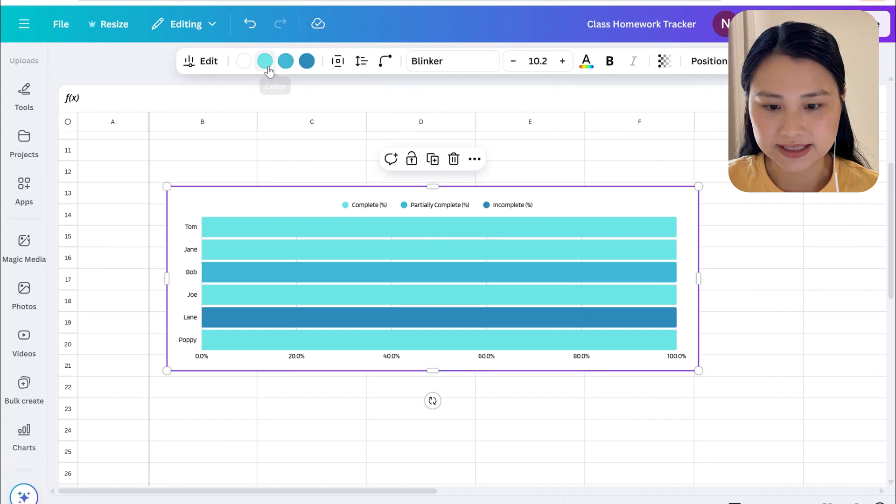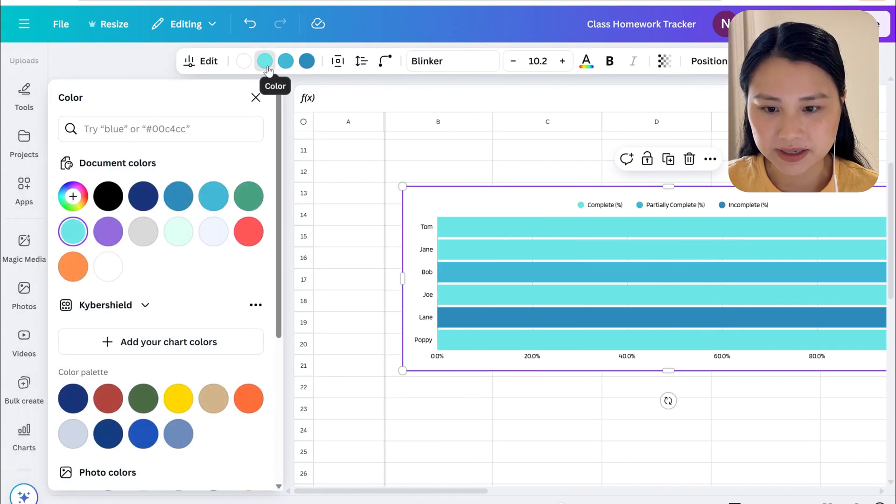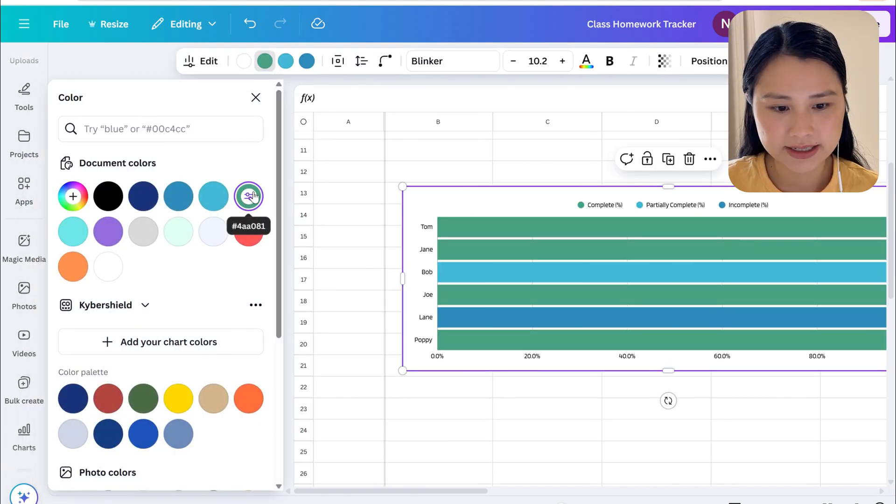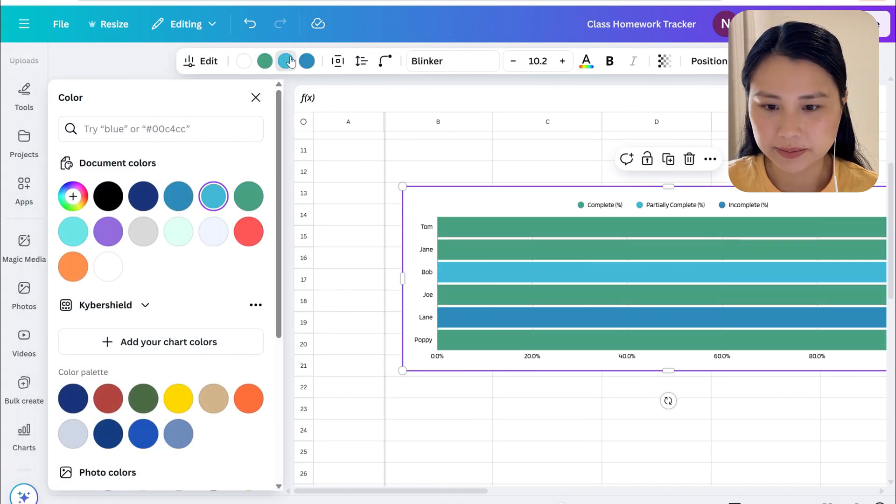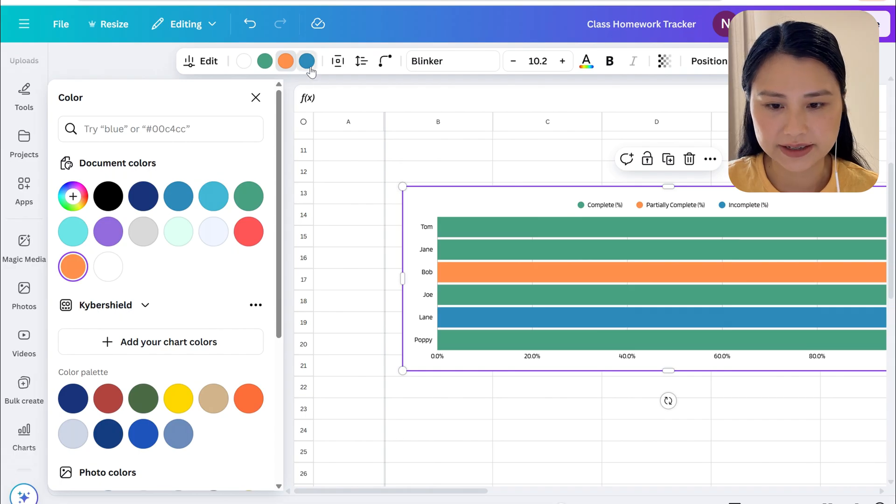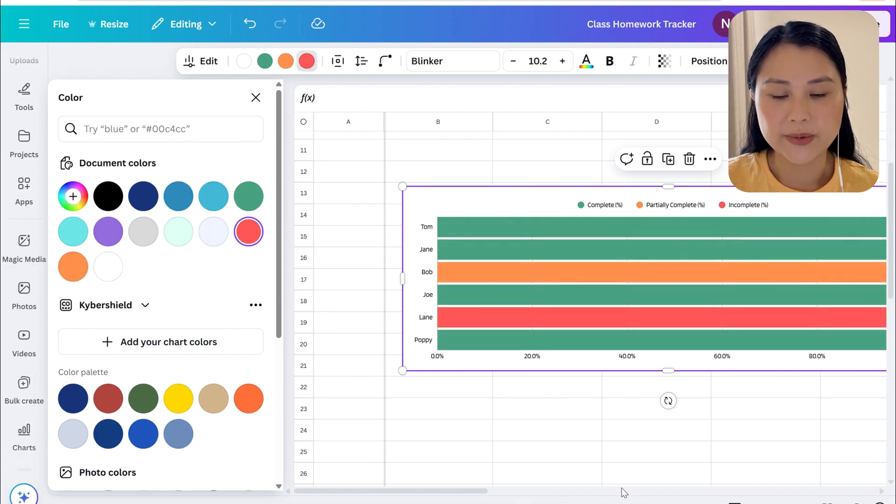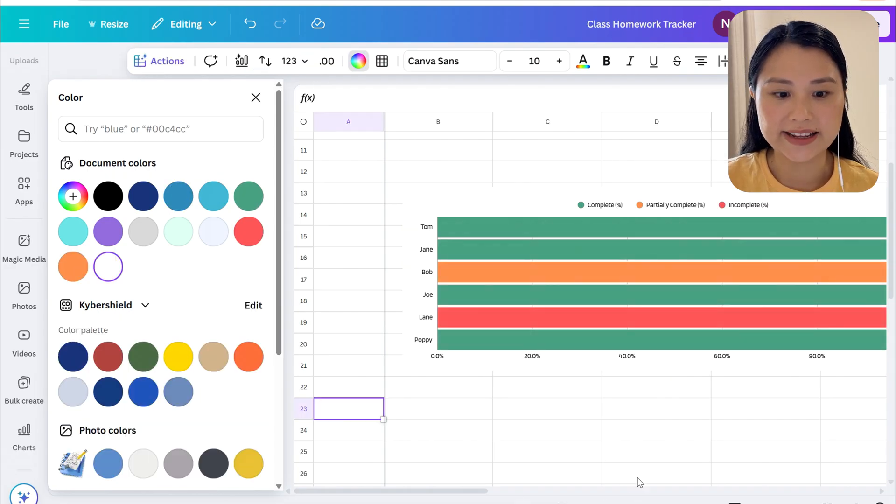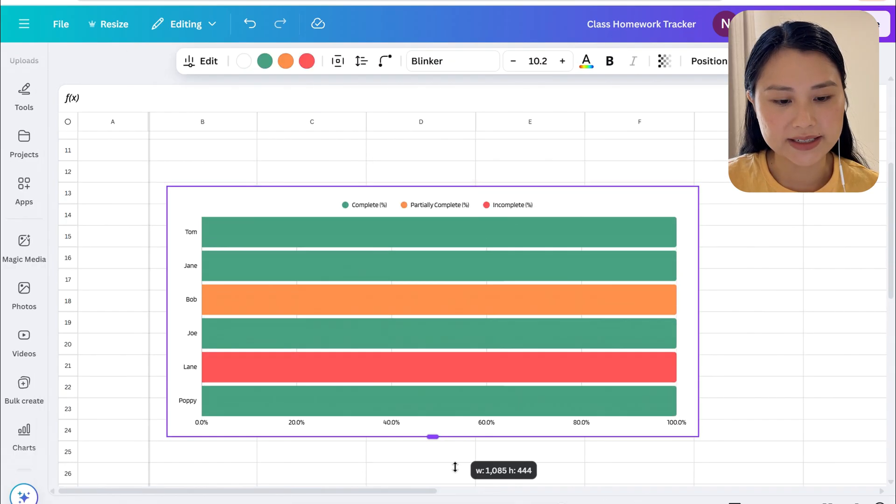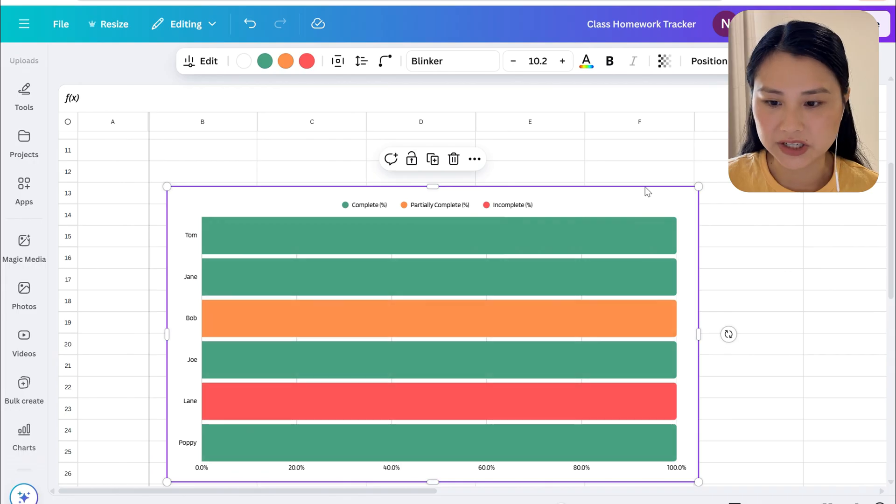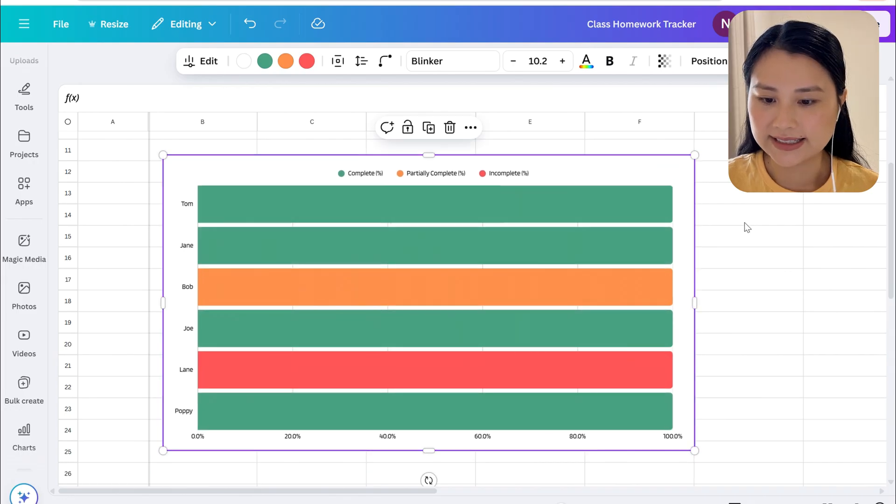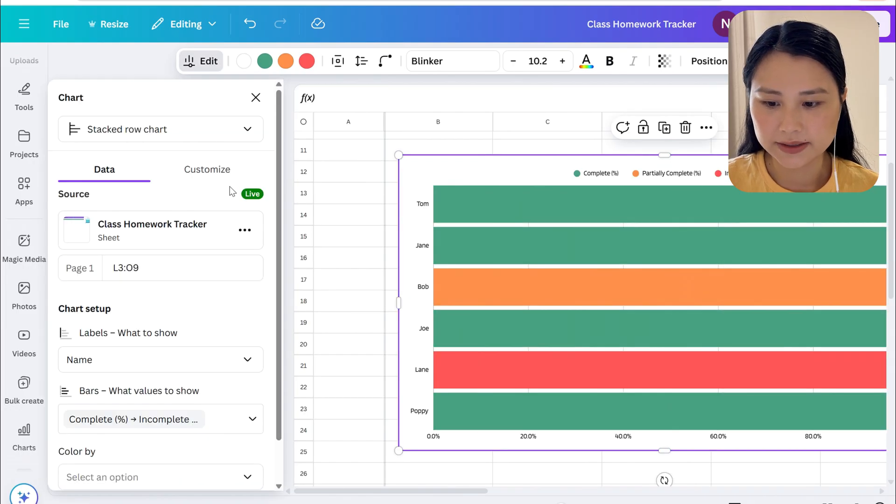This is what it looks like. Let's go ahead and move this to the bottom here. We can then go ahead and fix the colors so for complete we had green, partially complete we had orange, and for incomplete we had red.